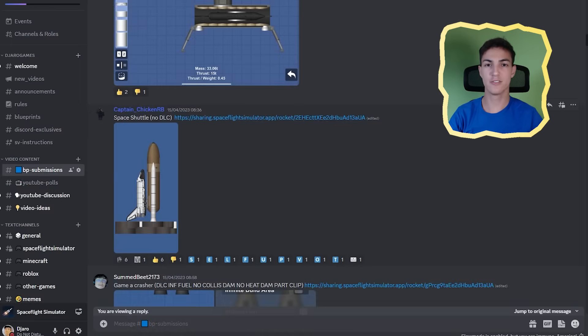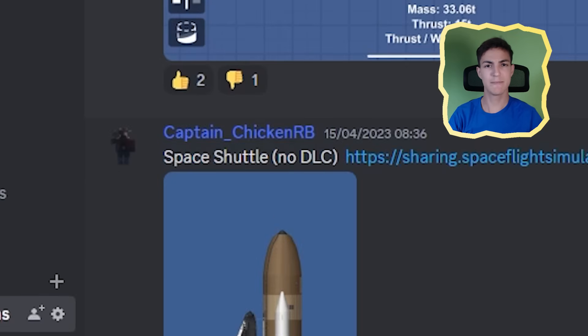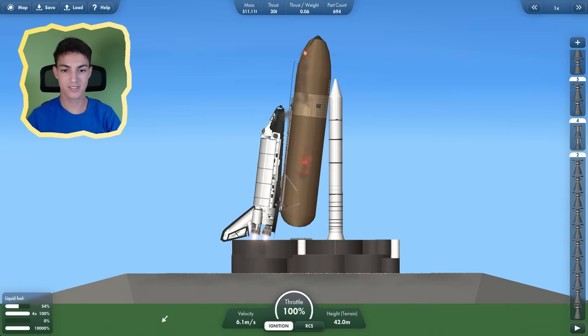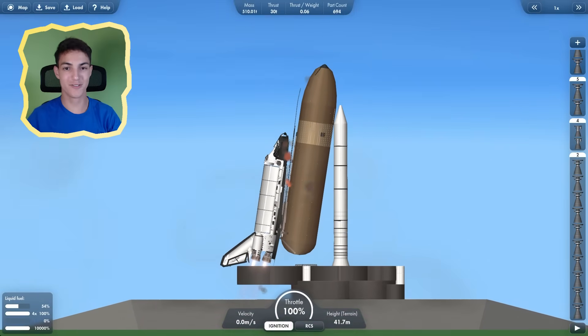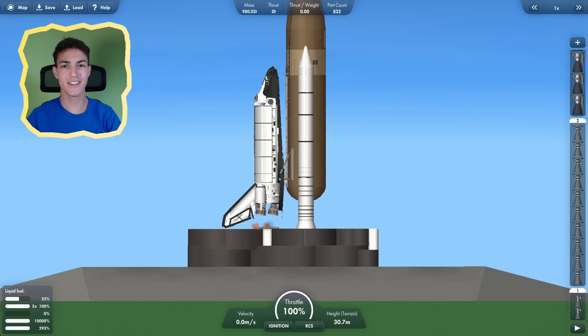Now, this is where we left off last time. We got Space Shuttle No DLC by Captain Chicken. Here it is. Let's launch. Is this what's supposed to happen? I don't think this is what you're supposed to do.